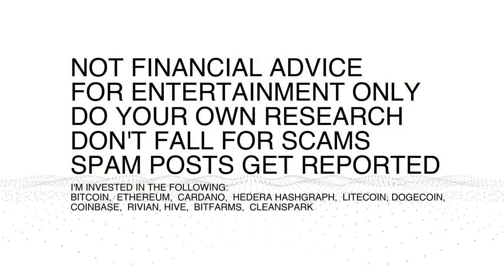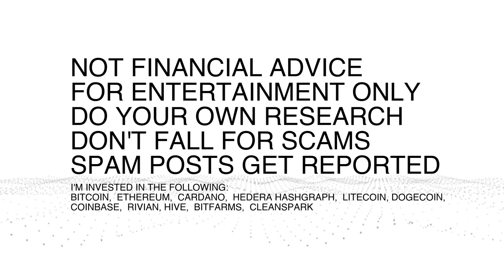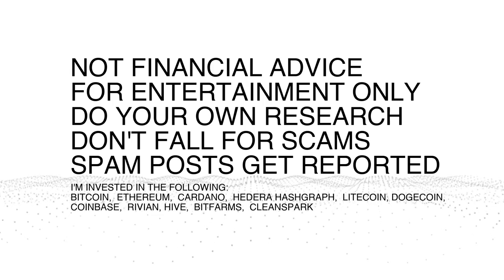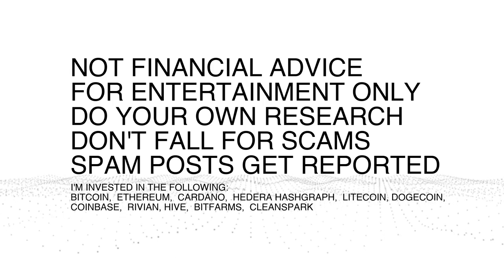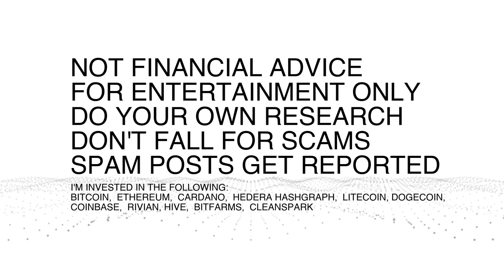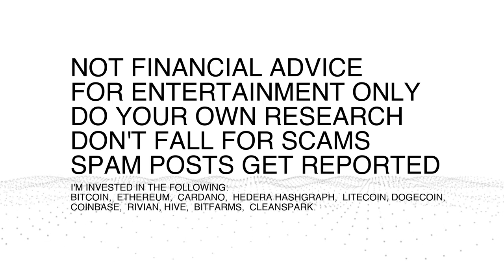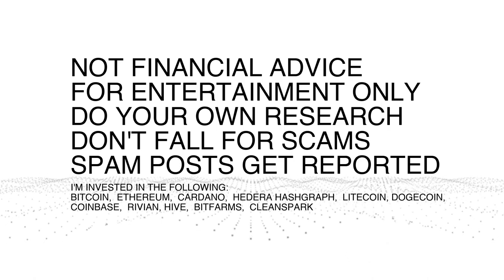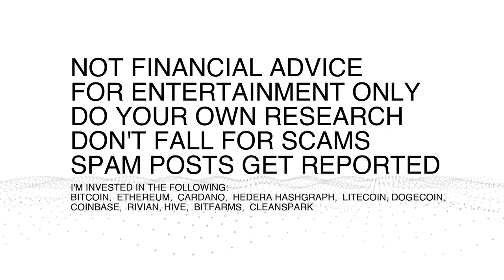But as always, not financial advice, for entertainment only. Do your own research. Scams and spam posts get reported and deleted. Here's the list of companies that I am invested in. That has not changed. I actually added to my position today.